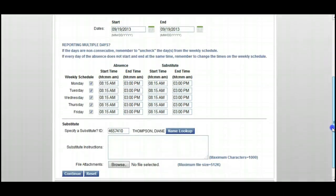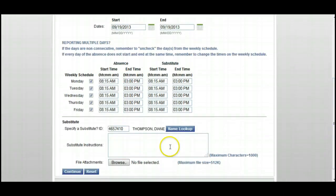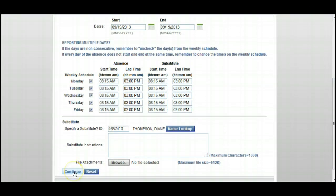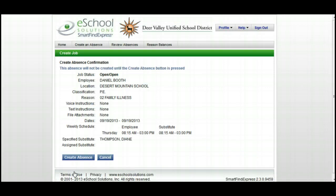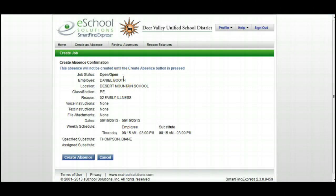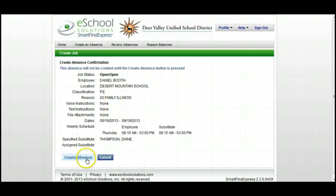When you scroll down, you can see that the substitute is now selected. Next, click Continue, and it'll show you that you have your absence in. Verify that everything is correct, and when you're done, choose Create an Absence.